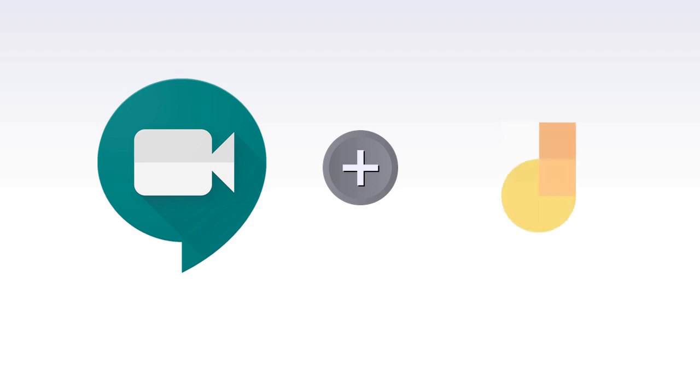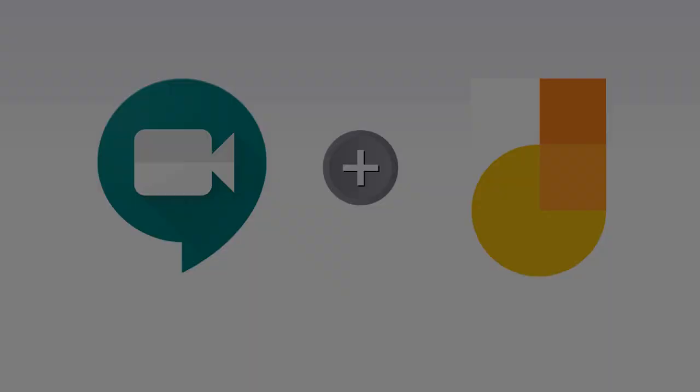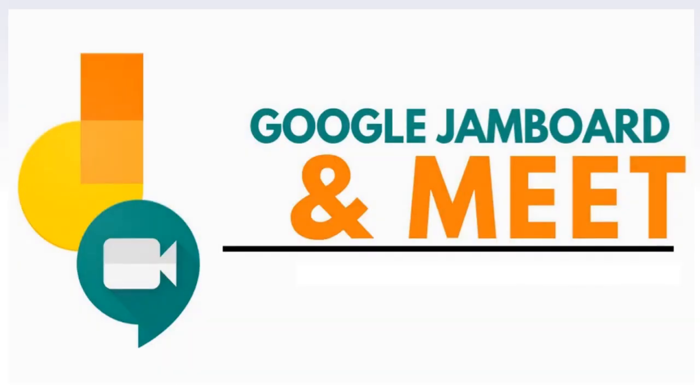However, unlike Zoom, Google Meet doesn't have a built-in whiteboard tool yet. But there are many free whiteboard tools which can be used with Google Meet, one of which is the Jamboard. This time, let's take a look at how we can use Jamboard in Google Meet.